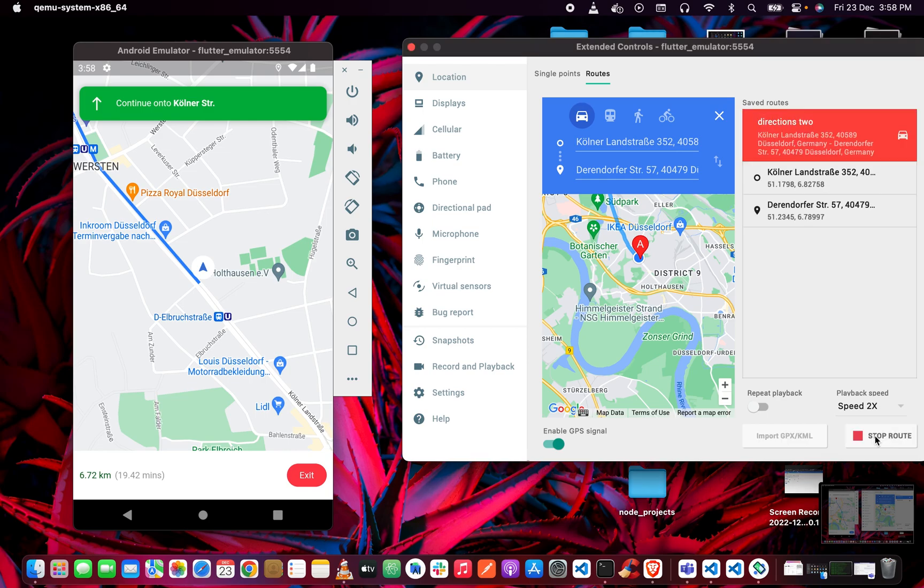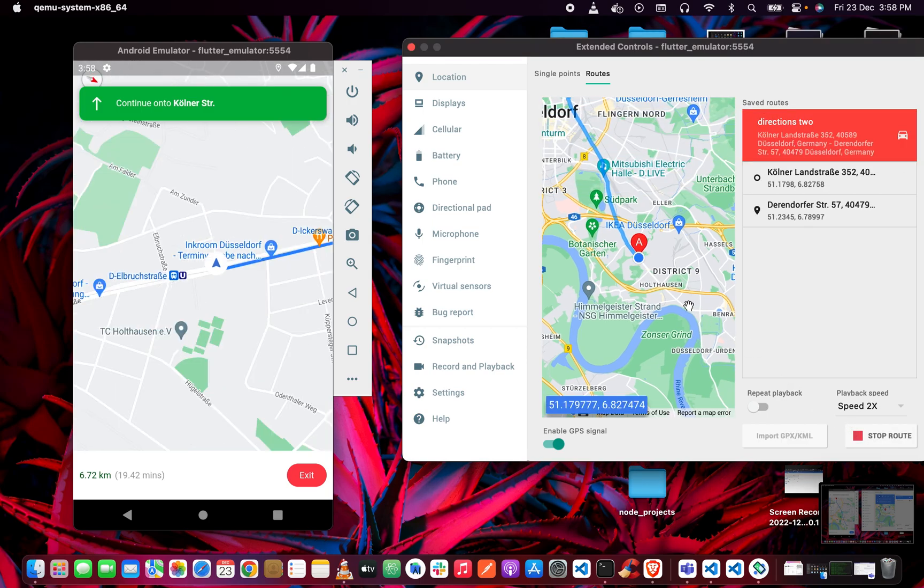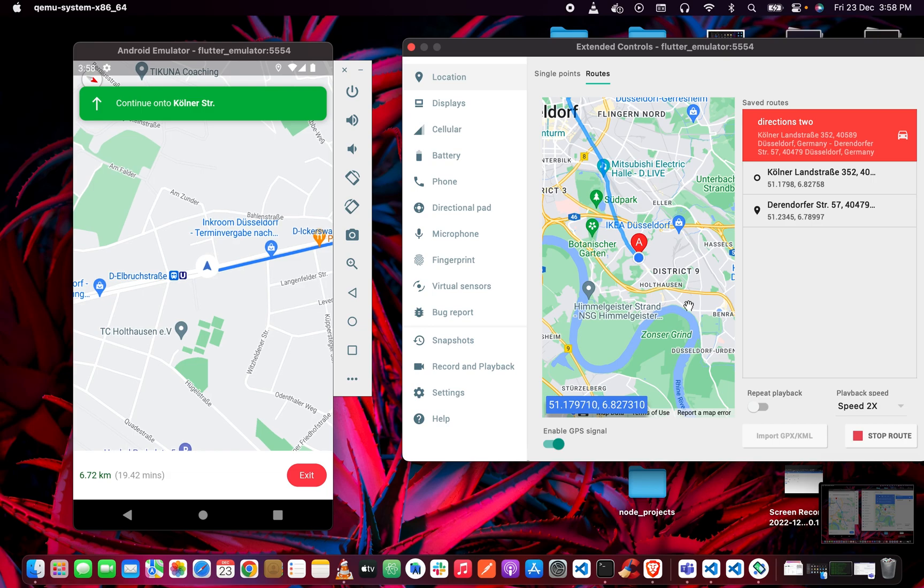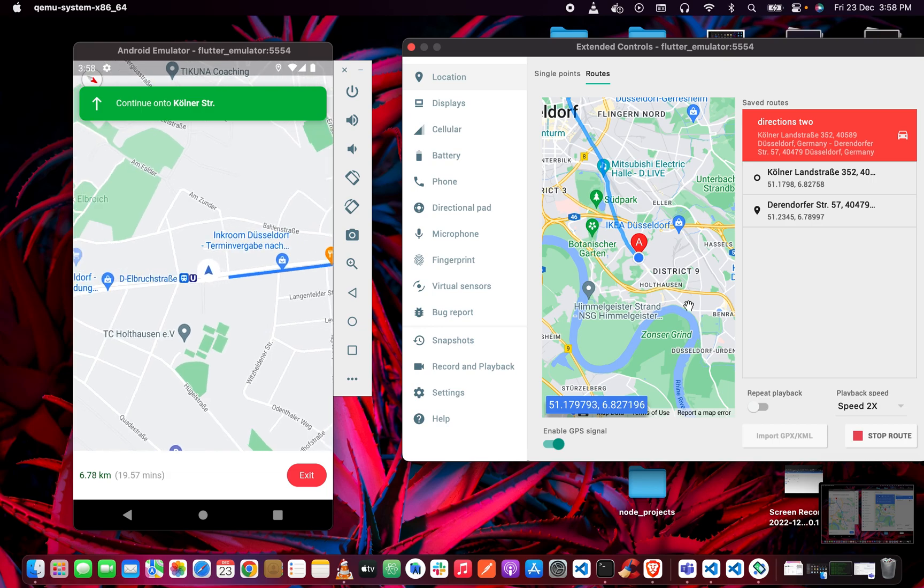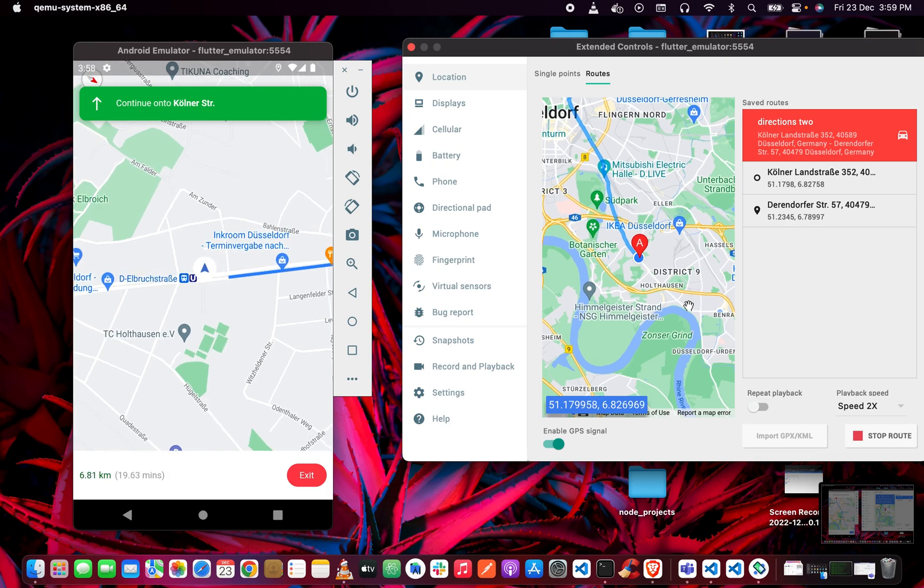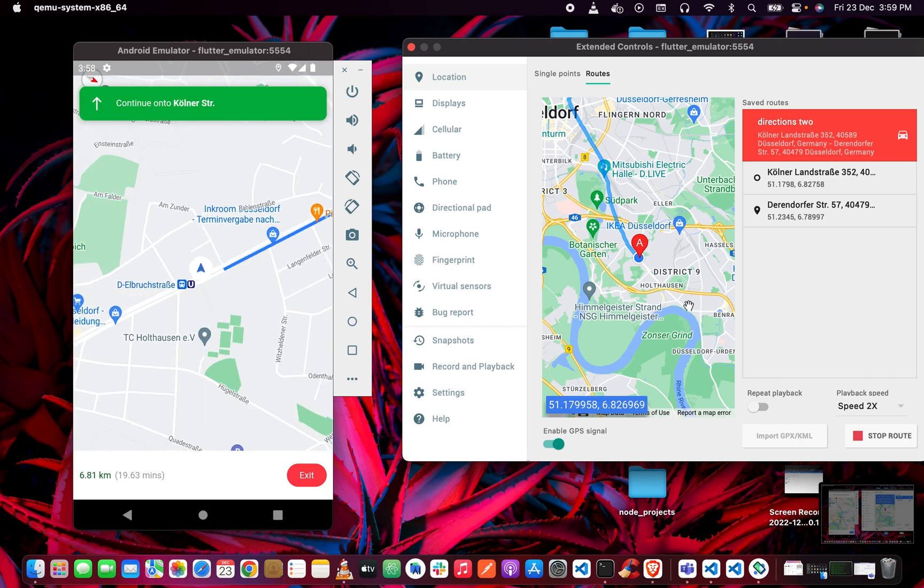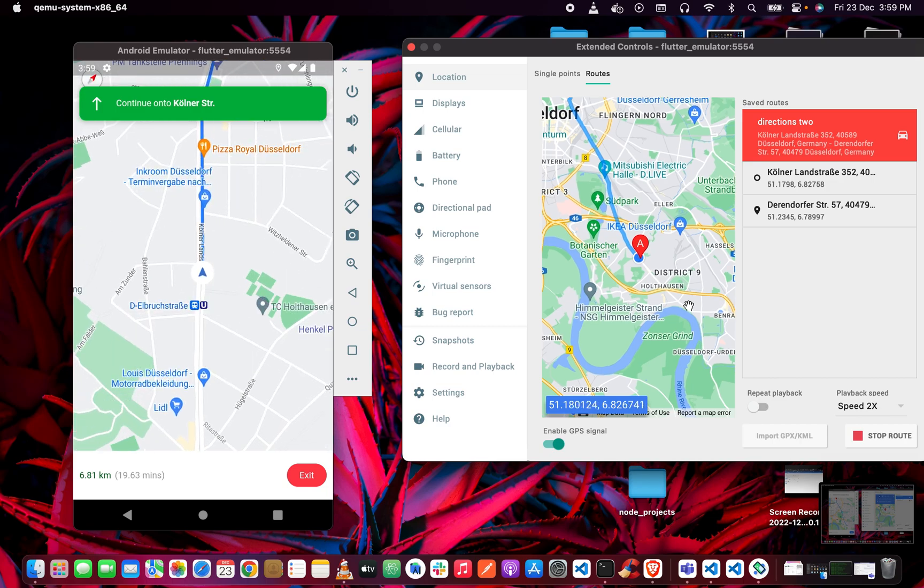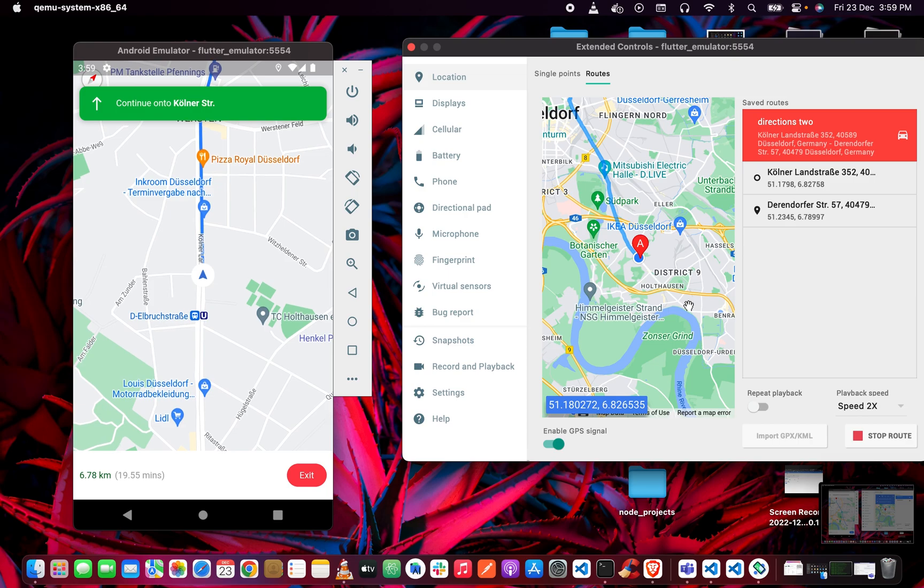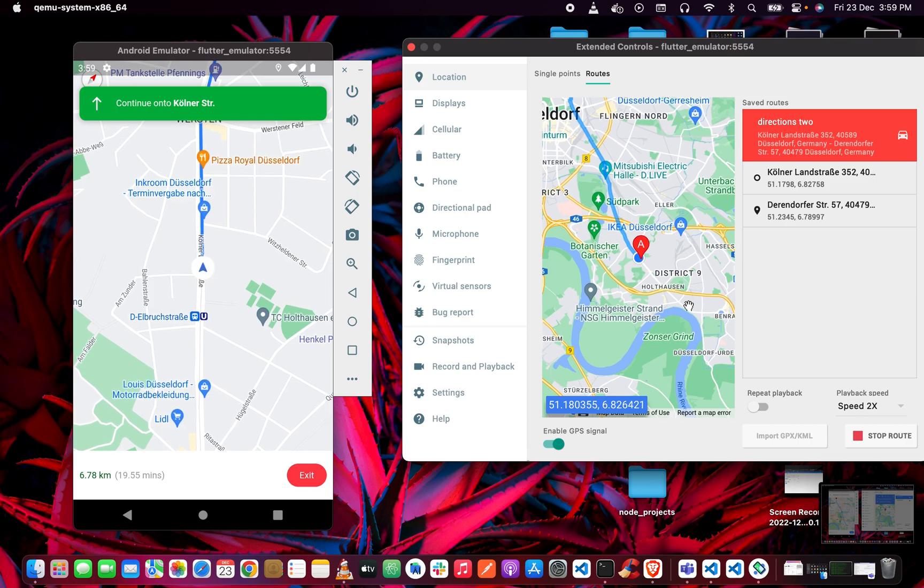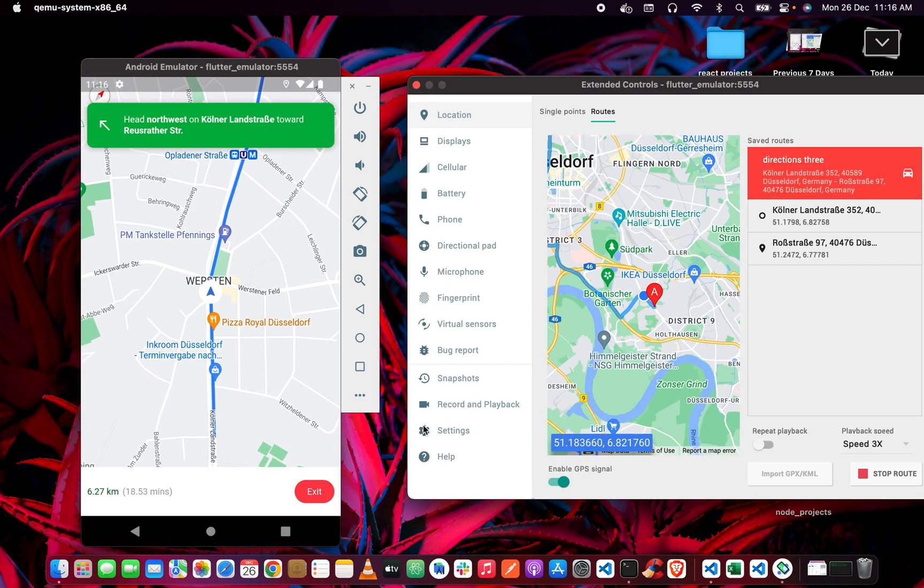When we click on the start button, we can navigate to that destination. Of course, once we are navigating, we have to get some directions. Here we can see our turn-by-turn directions, which are instructions given to us when we are moving towards our destination.